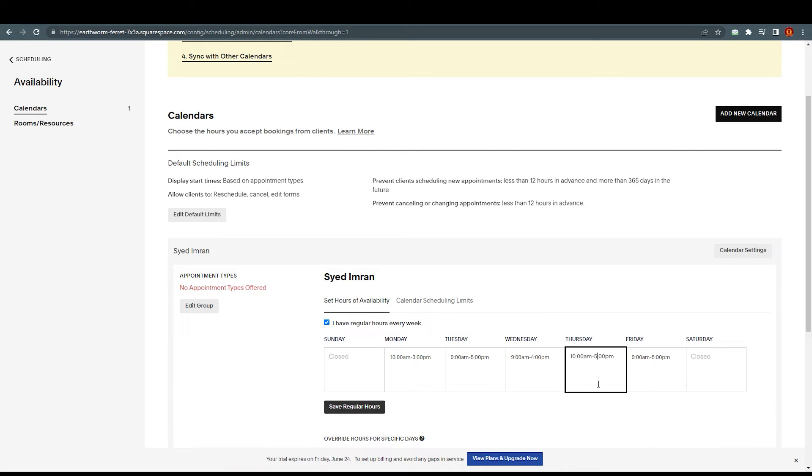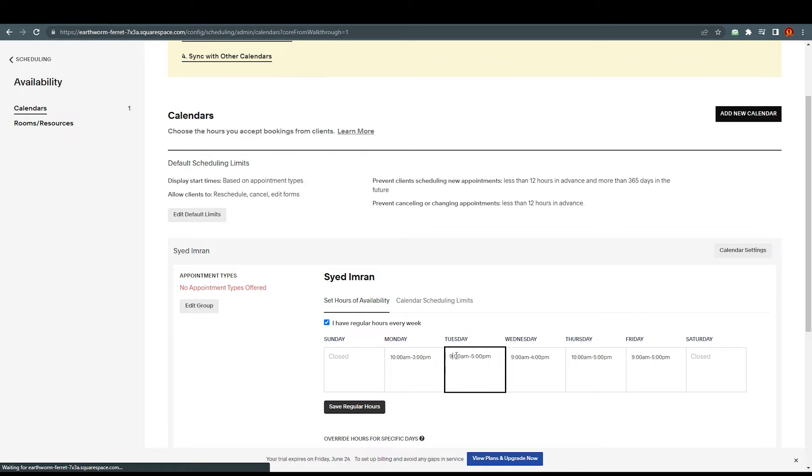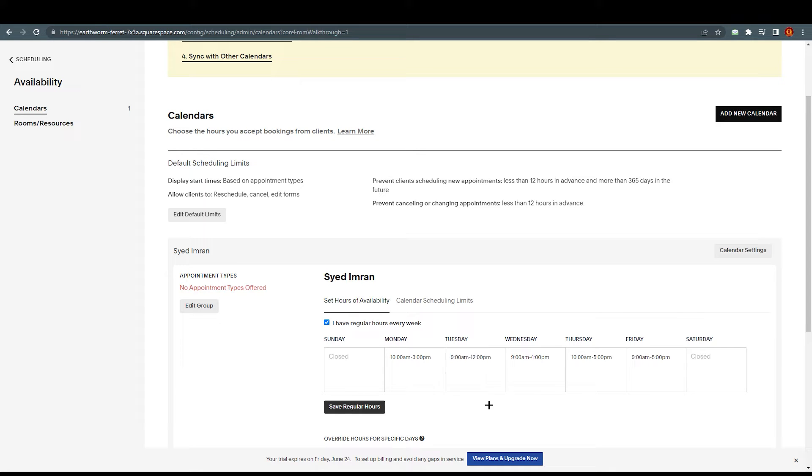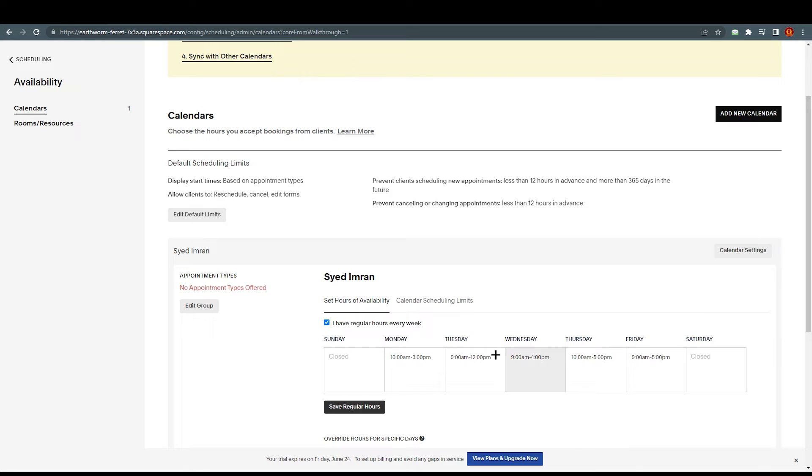I have to contact for this service on Monday in these timings. Same goes with Tuesday, Wednesday, Thursday, Friday. Obviously, you can customize every single one of them. I'm going to set here like 9 a.m. to 12 p.m.